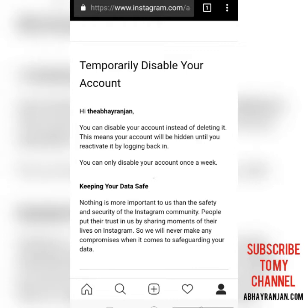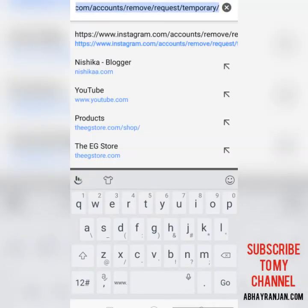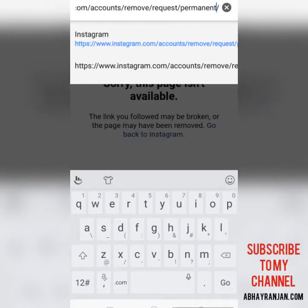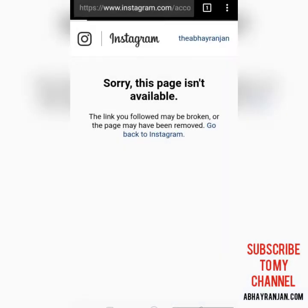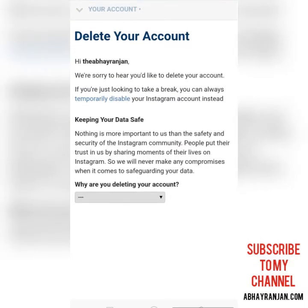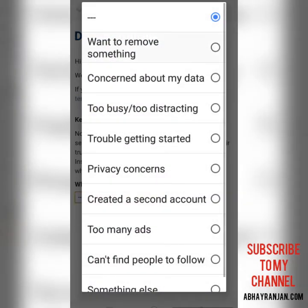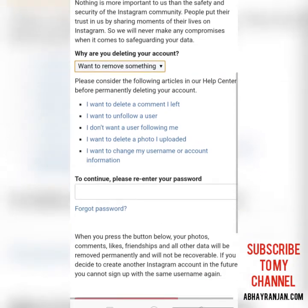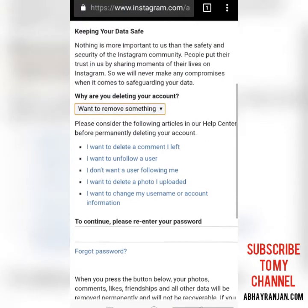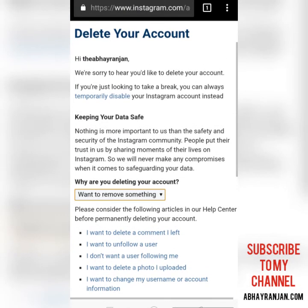If you want to disable your account temporarily for some time, you can do that. But if you want to make it permanent, in the URL you just need to make a small change — replace 'temporary' with 'permanent' and click Go. You will get a similar page where you select the reason to delete your account, re-enter your password, and click 'Permanently Delete My Account'. In this way you can permanently delete your Instagram account.